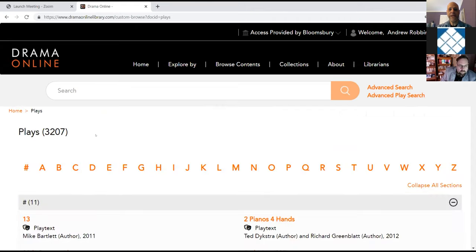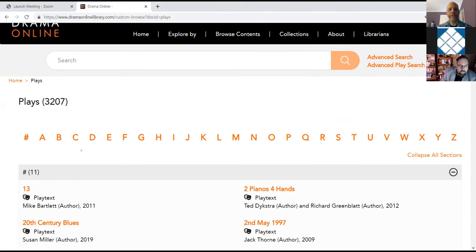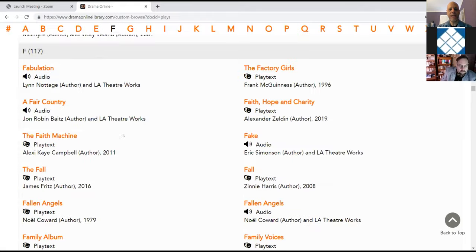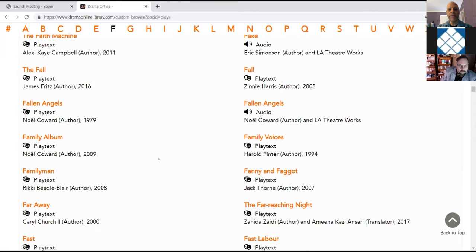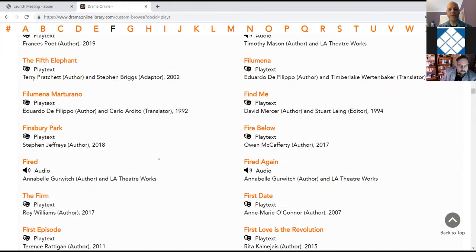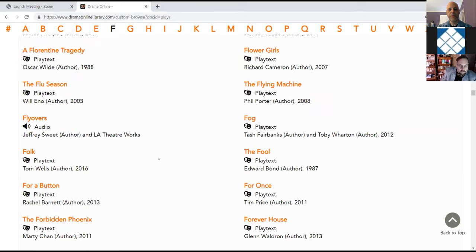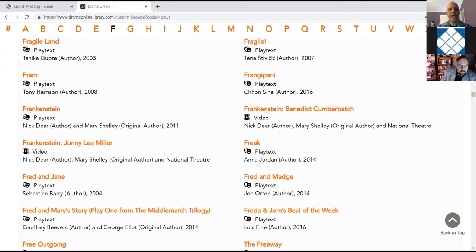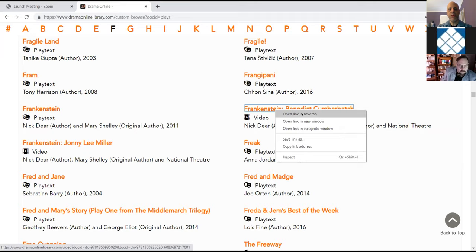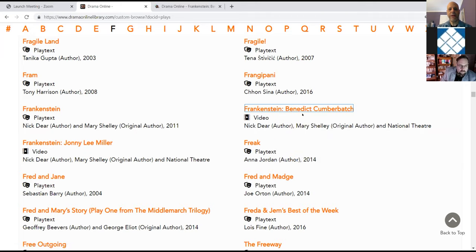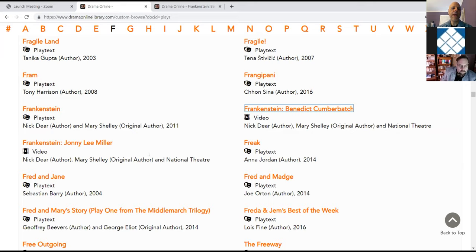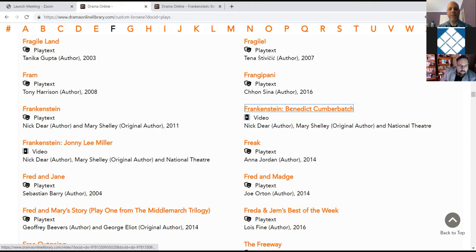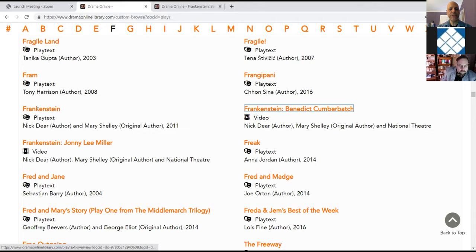That gives you an A to Z list of all of the plays that we currently have. If you don't want to scroll, you can just click the letter of the play you wish to start looking for. So I'm going to click F and I'm going to scroll down to get to Frankenstein. And you'll see that Frankenstein has three matches. I'm going to go ahead and open this one in a new window, but that's one of the two video productions of Frankenstein from the National Theater Collection. Benedict Cumberbatch and Johnny Lee Miller both play the creature in these productions.